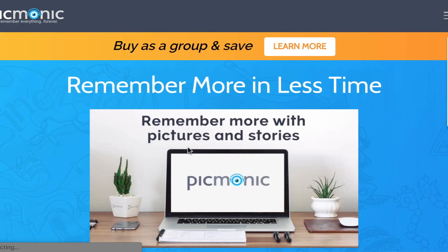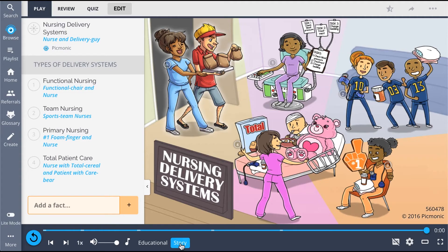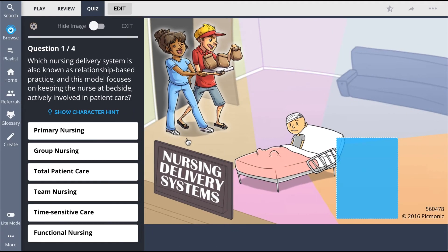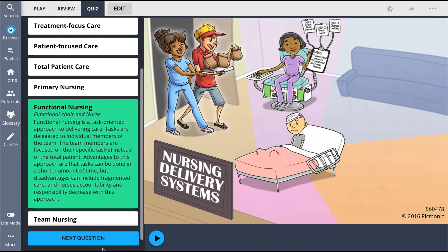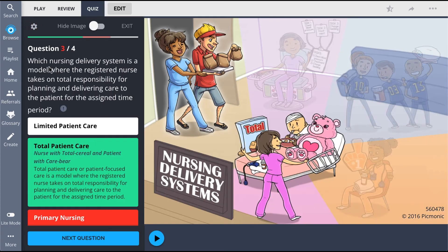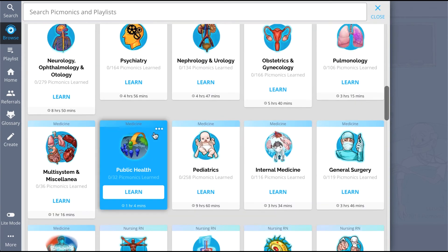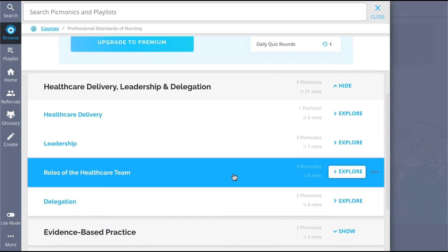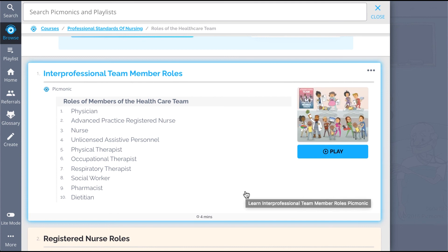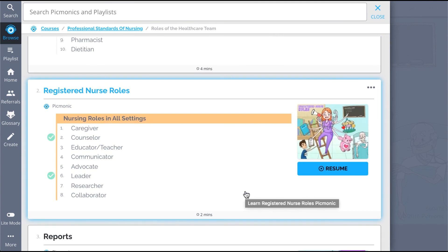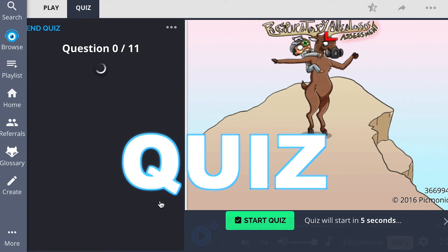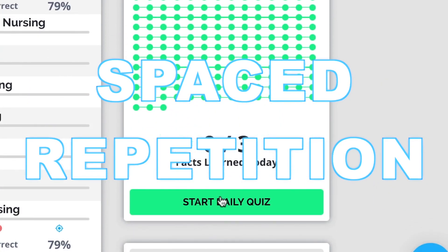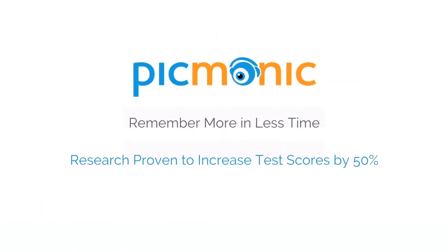For the rest of the story, check out picmonic.com and sign up for a free account. There, you can also take Picmonic's quiz, which automatically sets up your daily quiz using spaced repetition algorithms based on questions you've missed or struggled with. Check out the rest of the healthcare team Picmonics — covering interprofessional team member roles, registered nurse roles, reports, and more — everything you need, proven to increase exam scores.